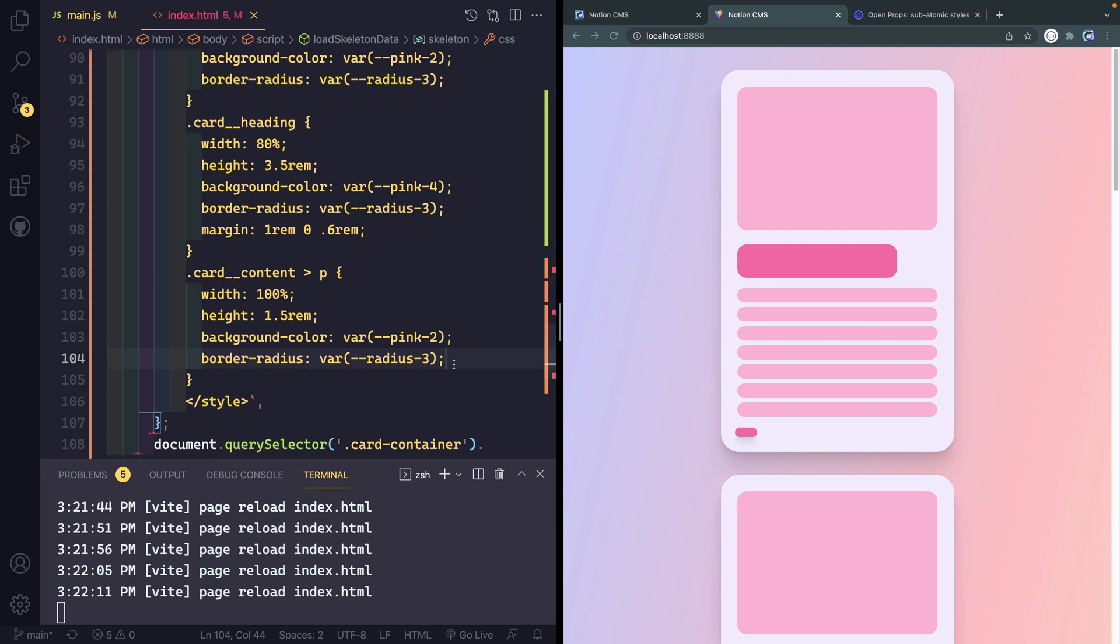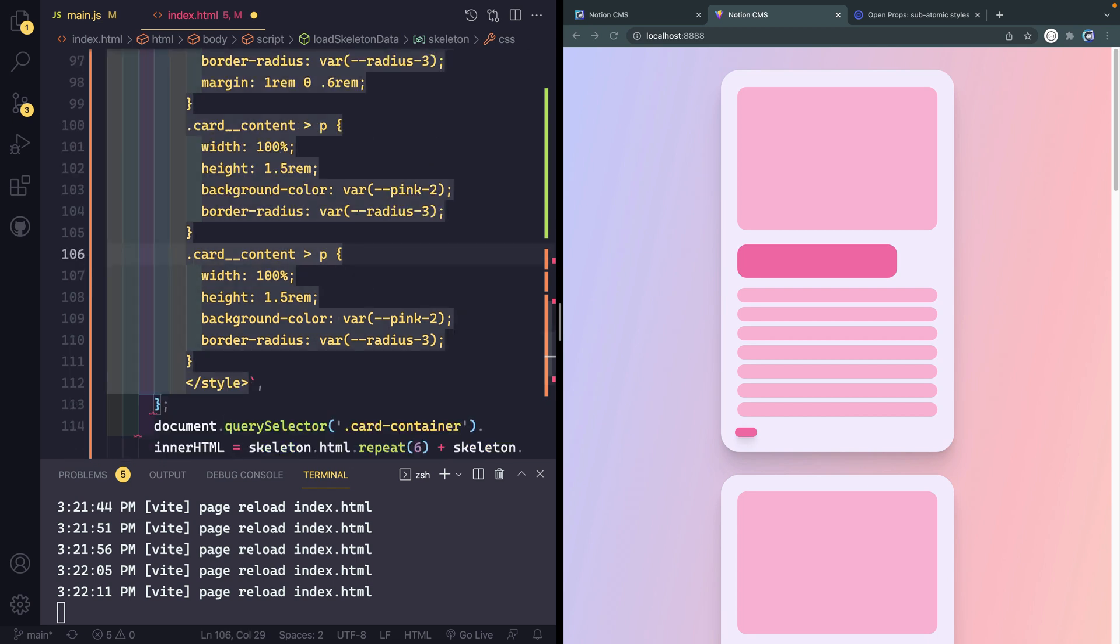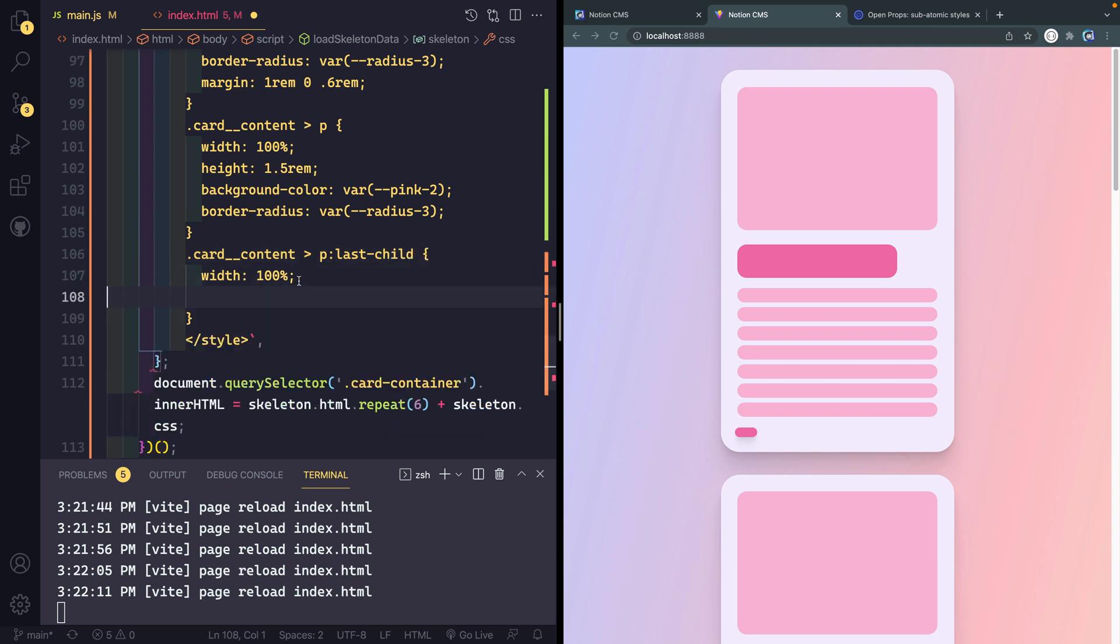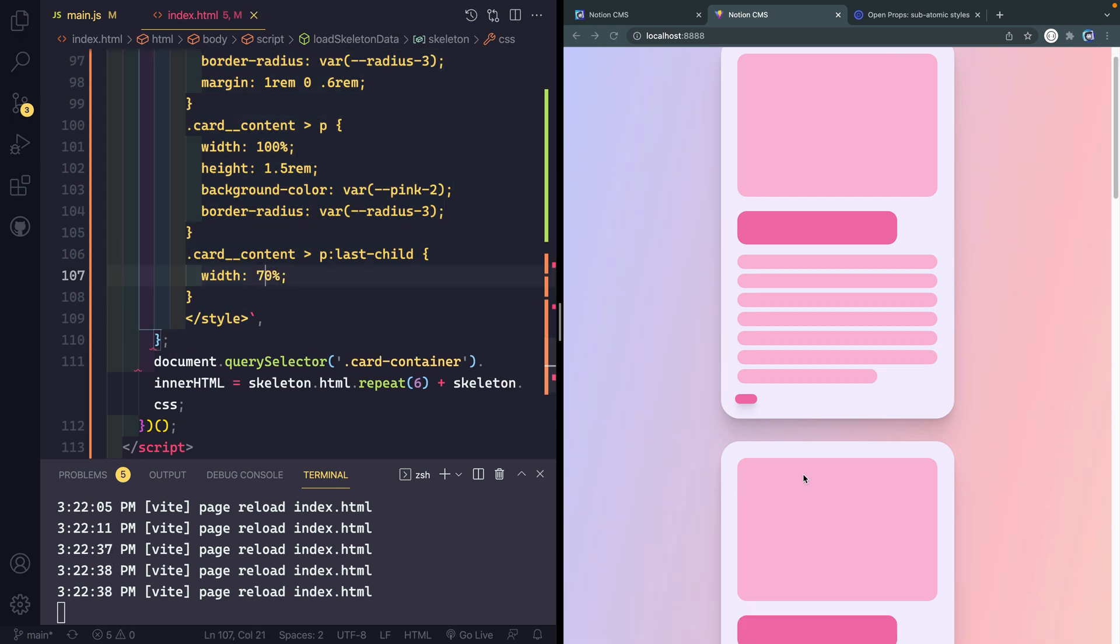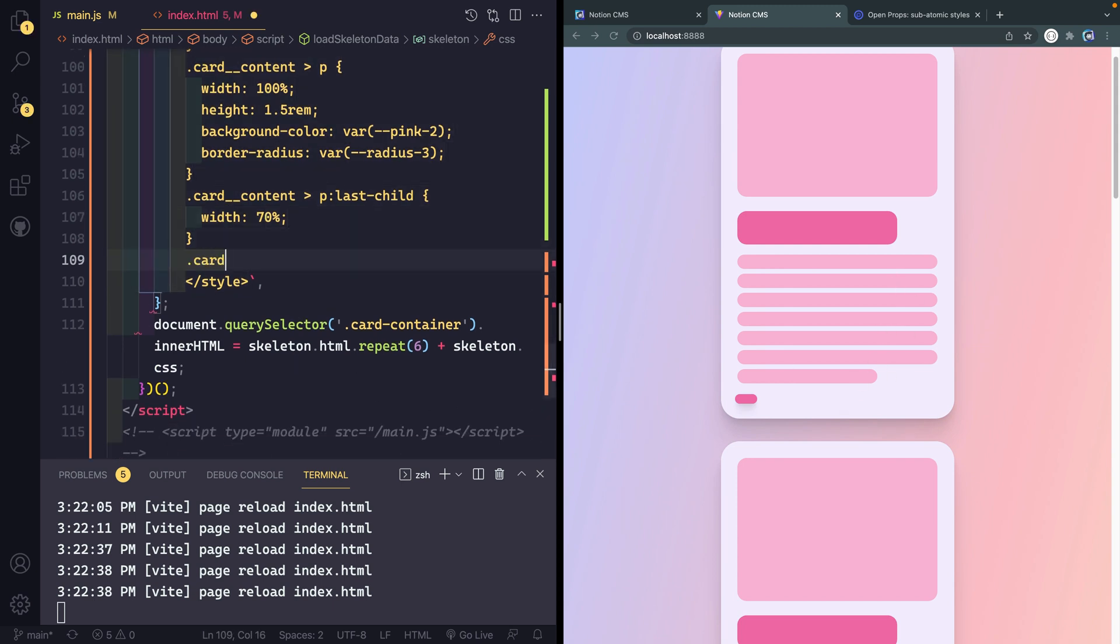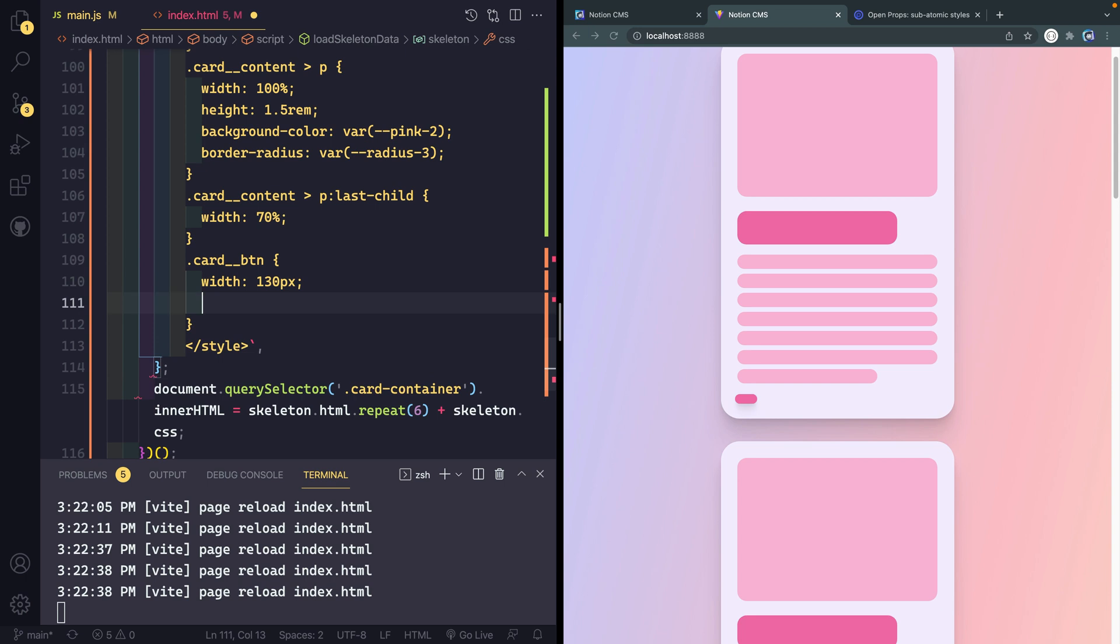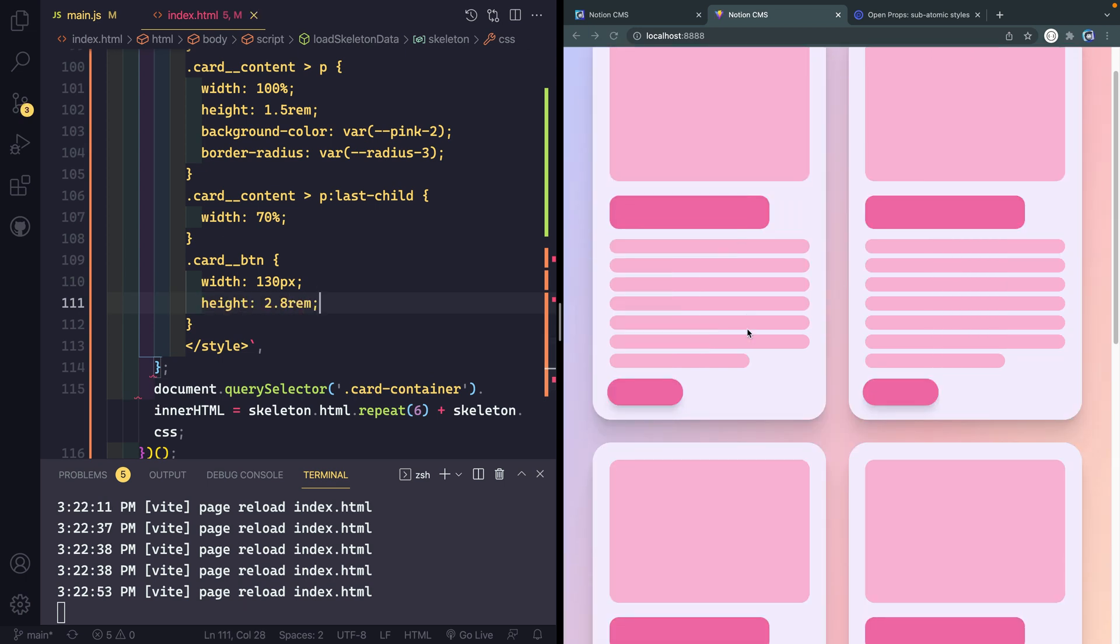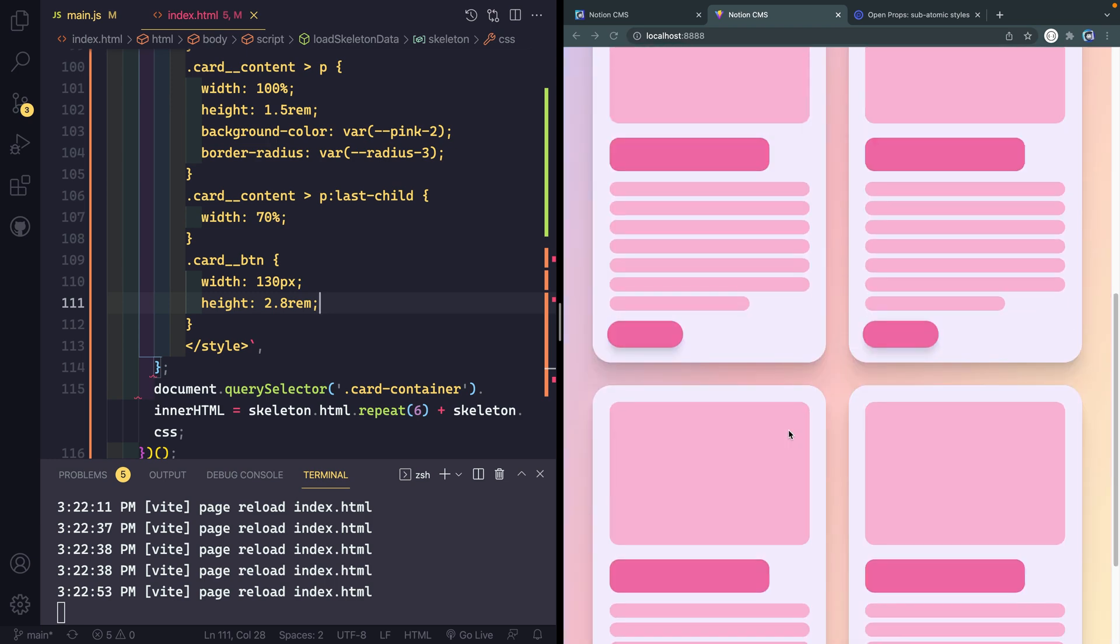Here let's change the height to like 1.5rem, that looks a little bit more like an actual paragraph. Let's add a difference on the final child so it looks a little bit more natural. I'm going to say last-child use this pseudo selector and the only thing I need to change is this width, I'll make this like 70% so it looks like it's wrapping a line. Then finally let's work on that card button. This needs to be width of 130 pixels and a height of 2.8rem.